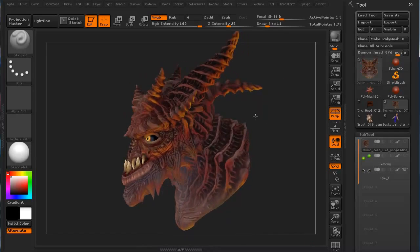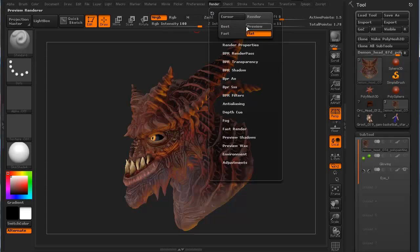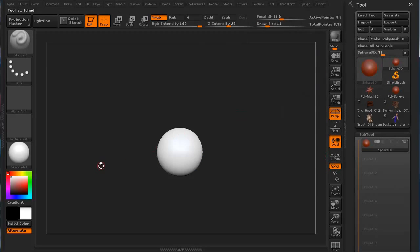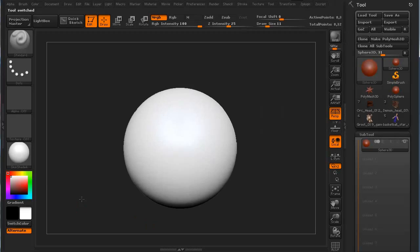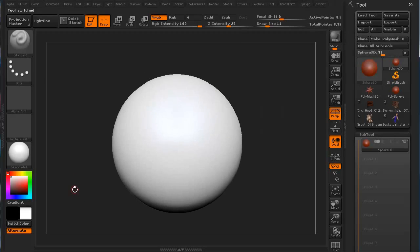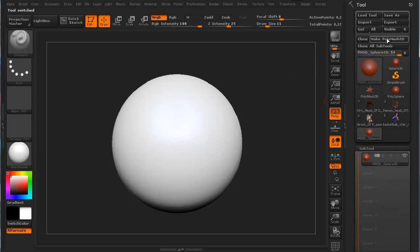We need to switch to just something simple. I'm going to switch back into our preview. Let's go ahead and start with just a sphere. It's a polysphere. We're going to go ahead and click this button real quickly, make Polymesh 3D. There we go.